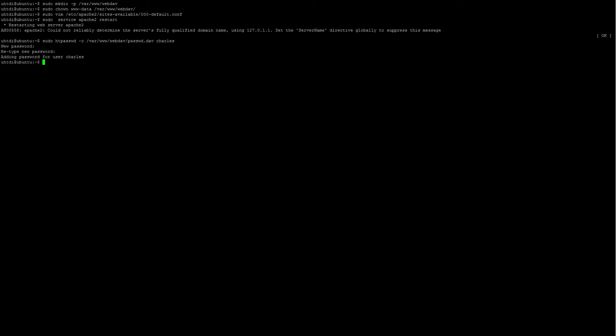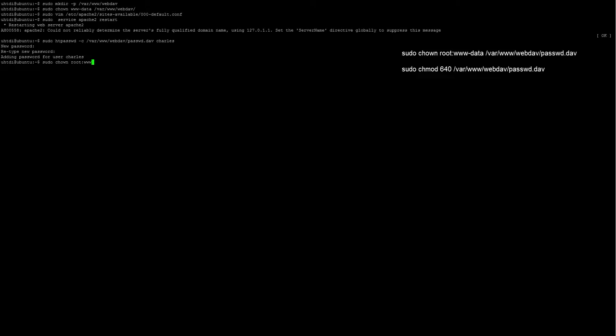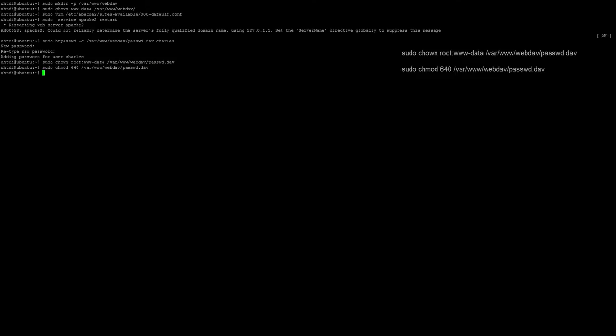Now, we're going to change the permissions of the password file so that only root and the members of the www-data group can access it. It's done.